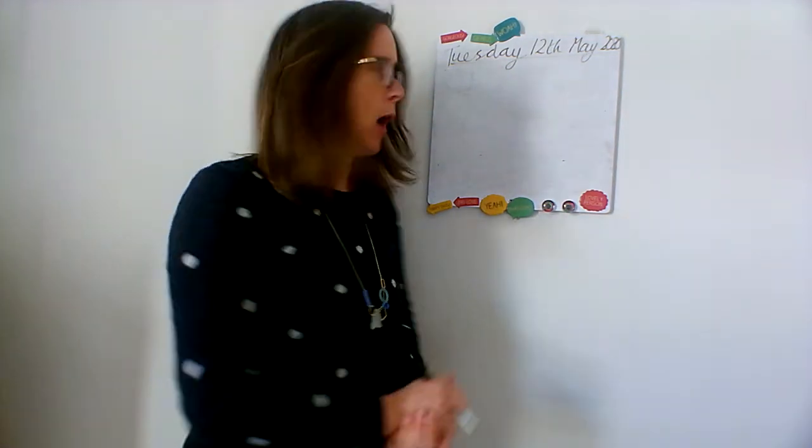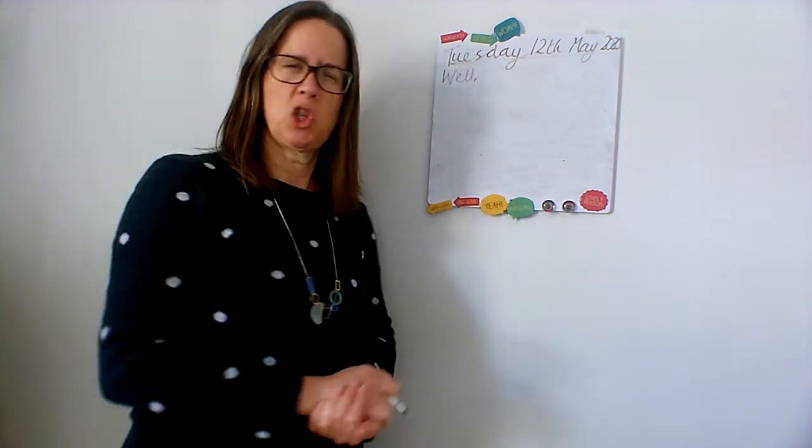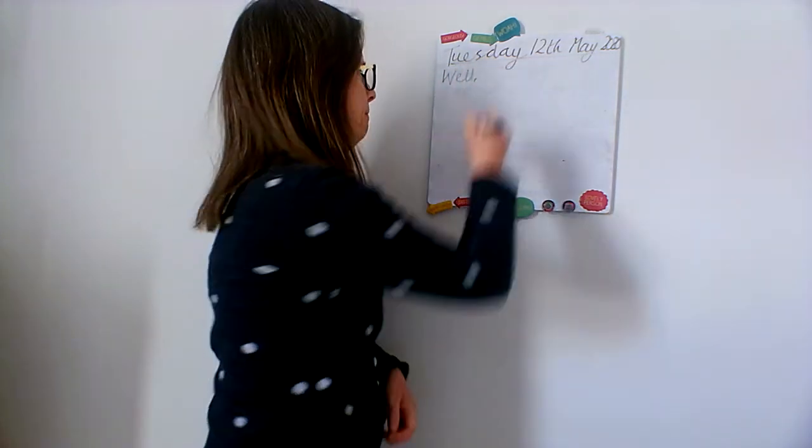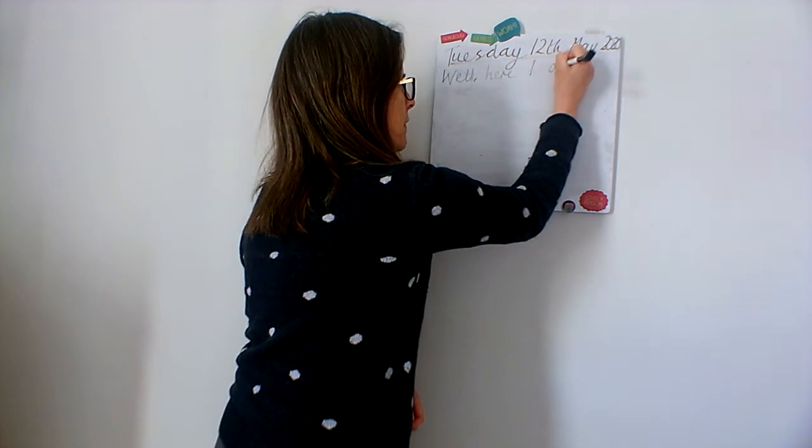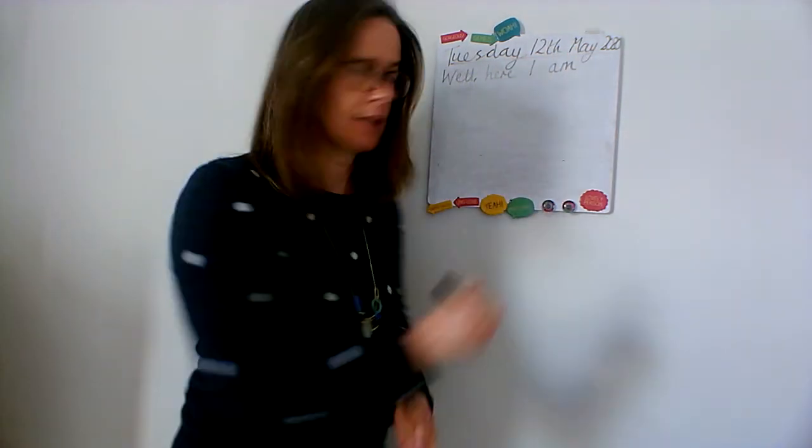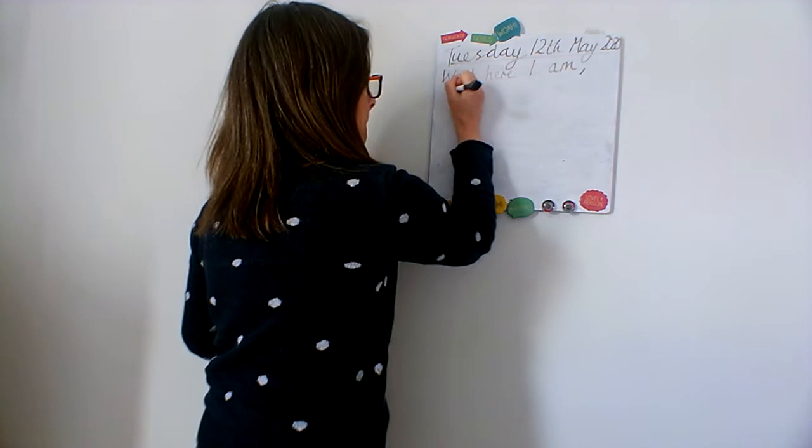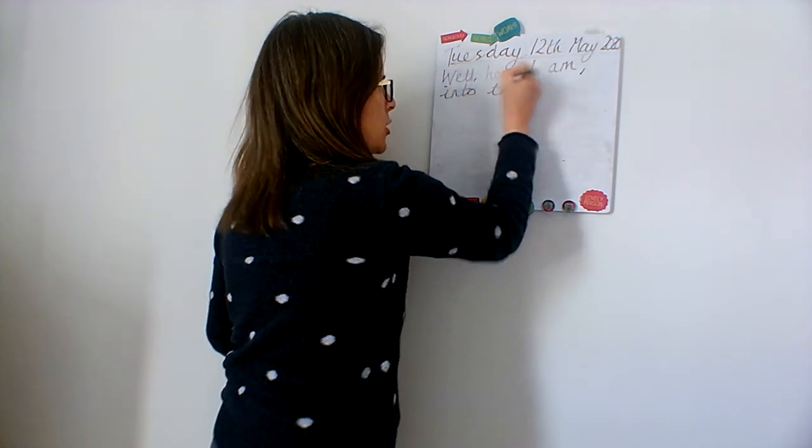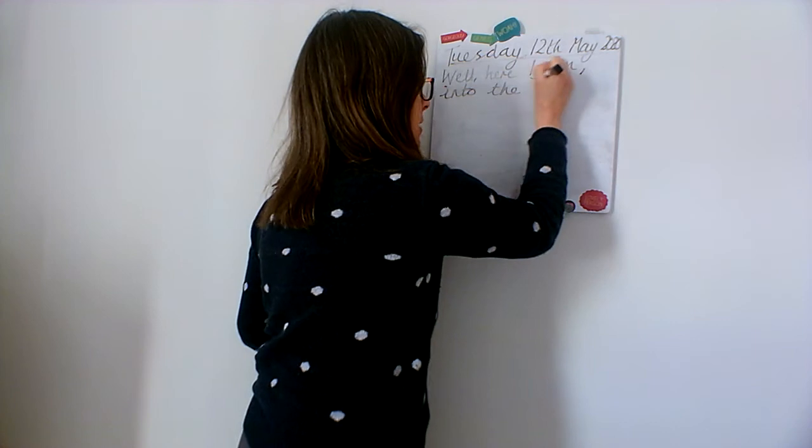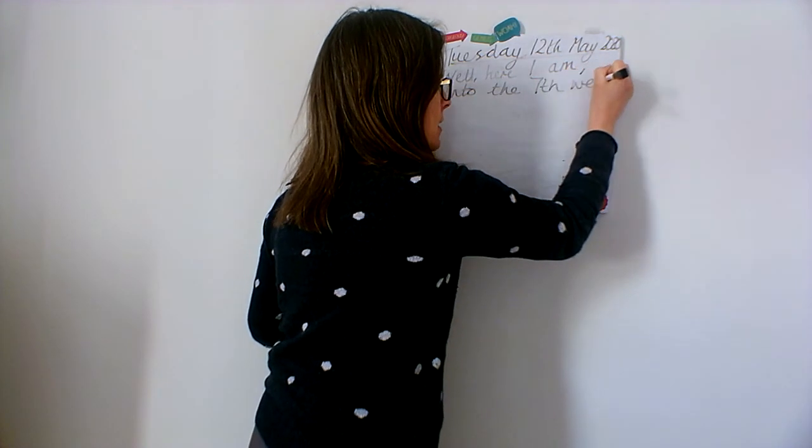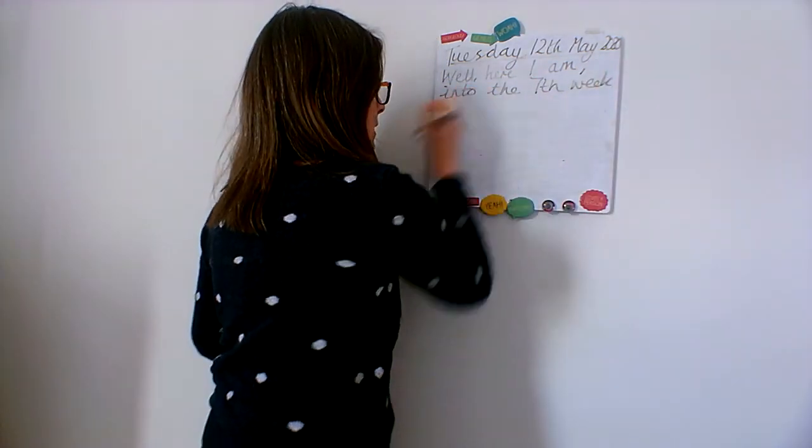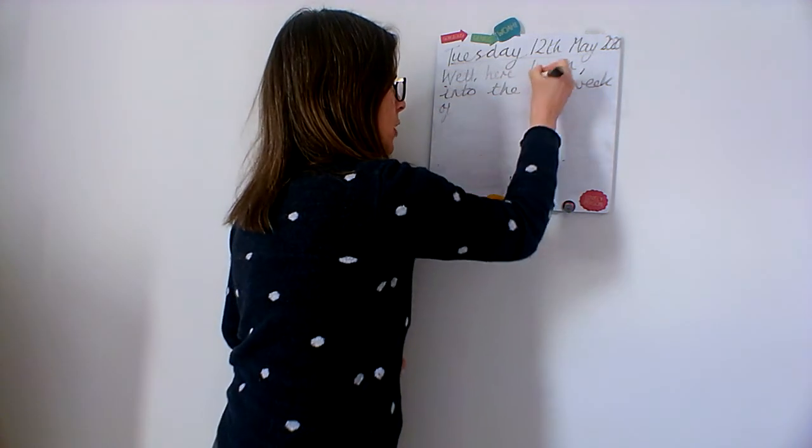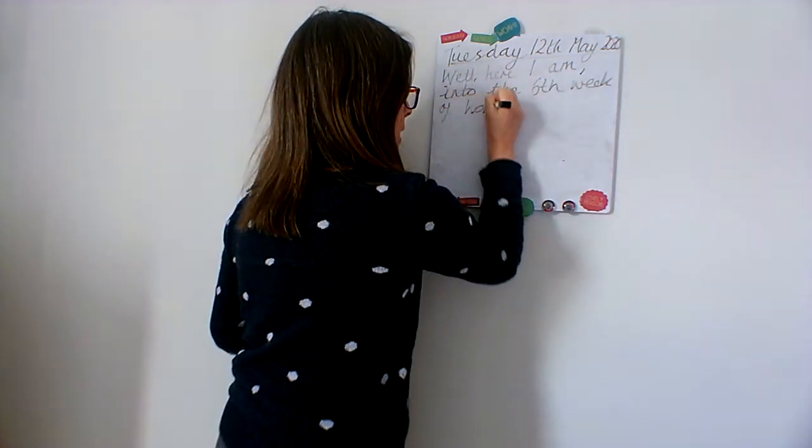So I'm going to start my diary in quite a sort of spoken, chatty, informal way. Well, here I am into, I'm going to just write seventh as a number because I think it's easier and I've got more space then, into the seventh week. Is it seventh week? No, it's the sixth week of home learning, isn't it. Sixth week of home learning.